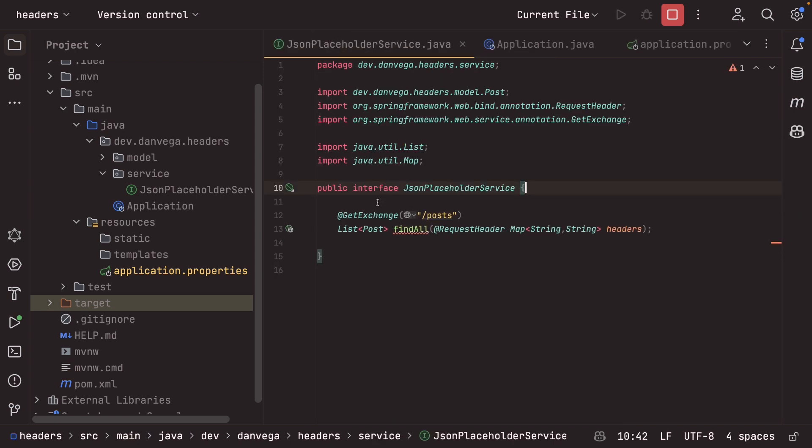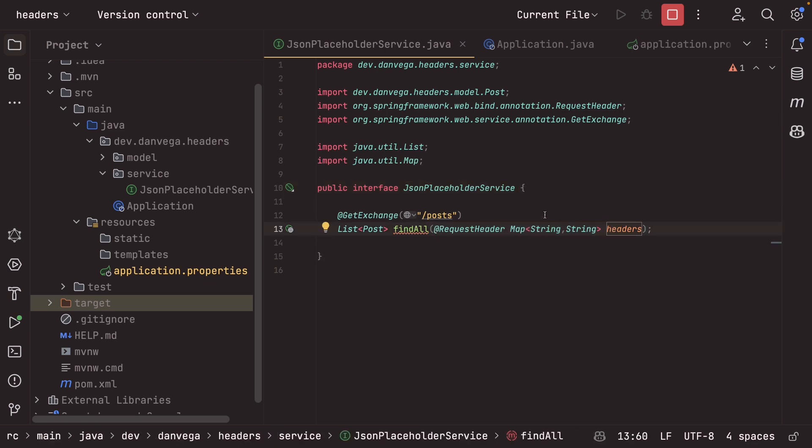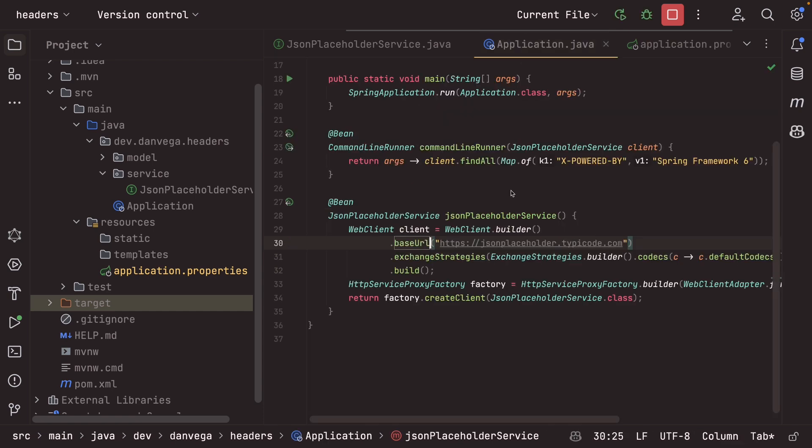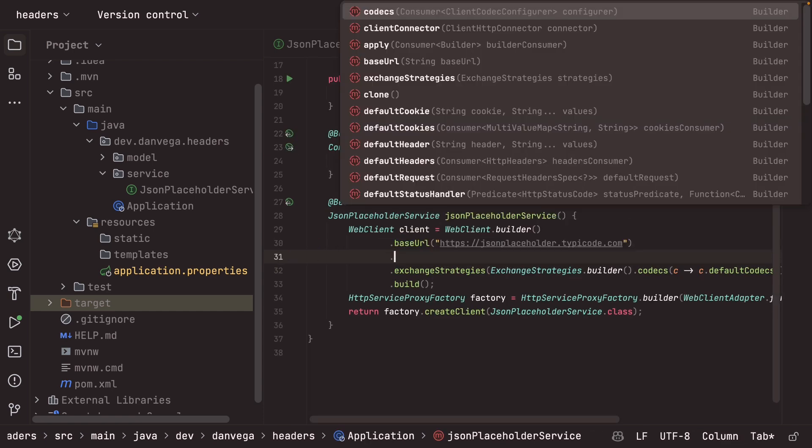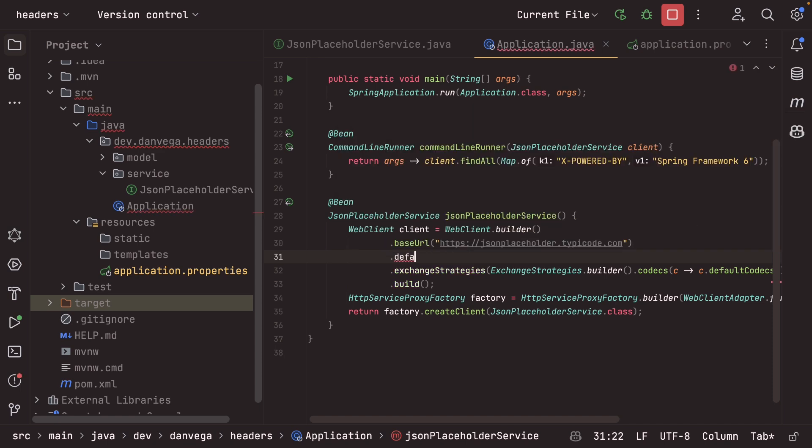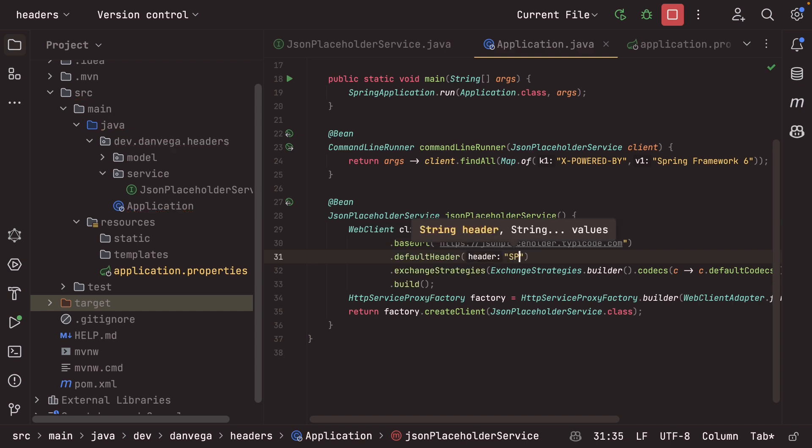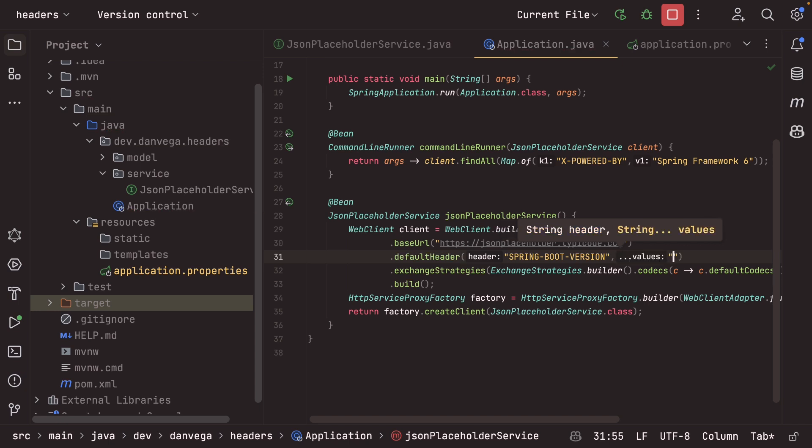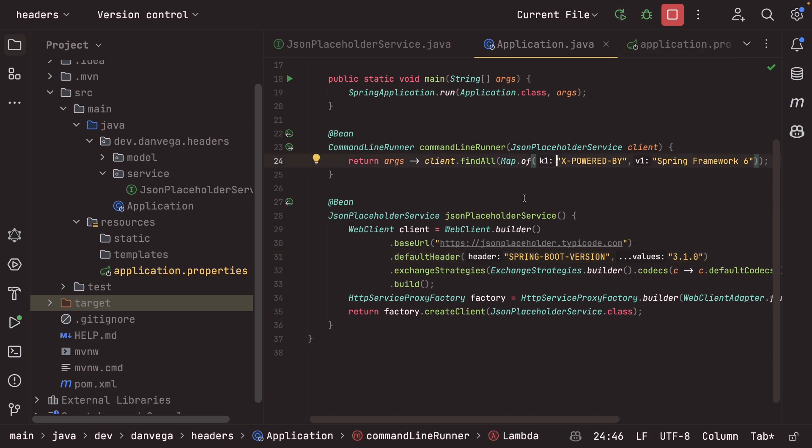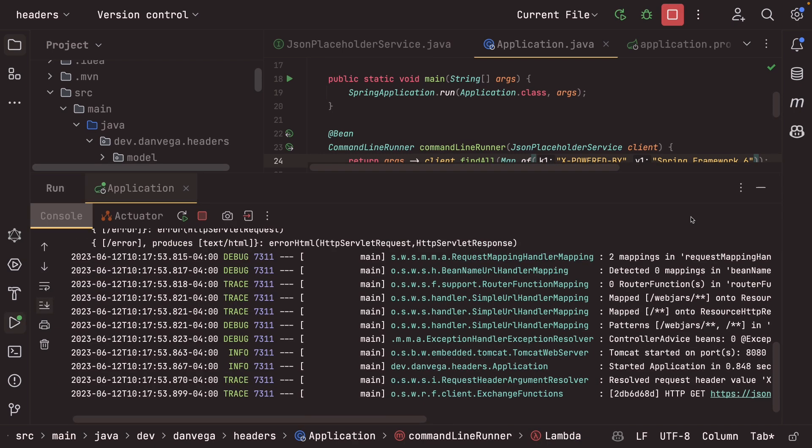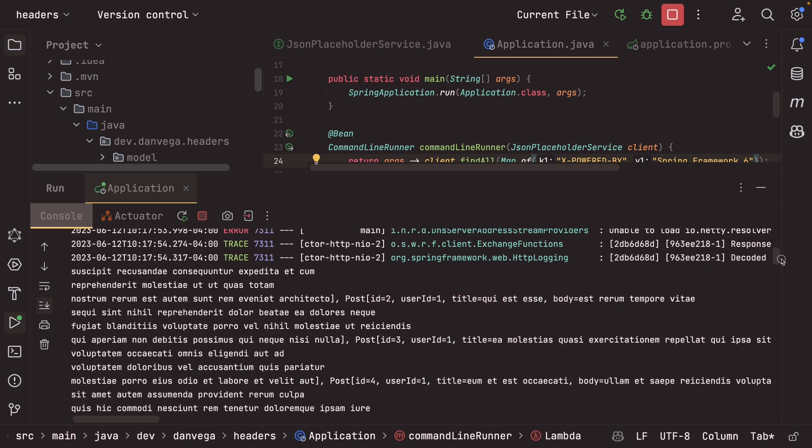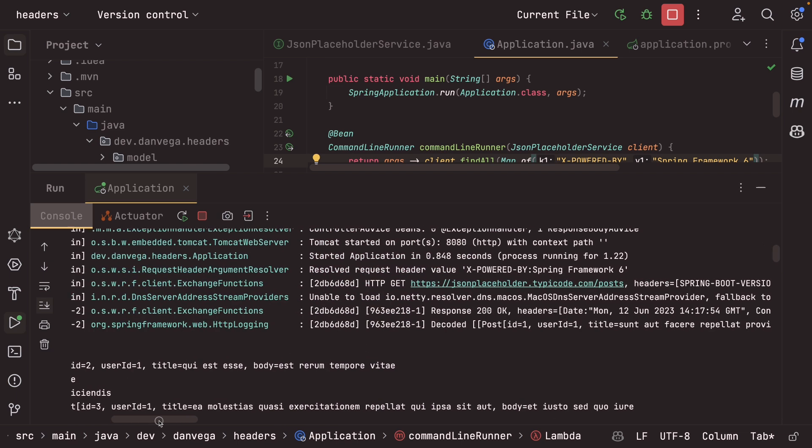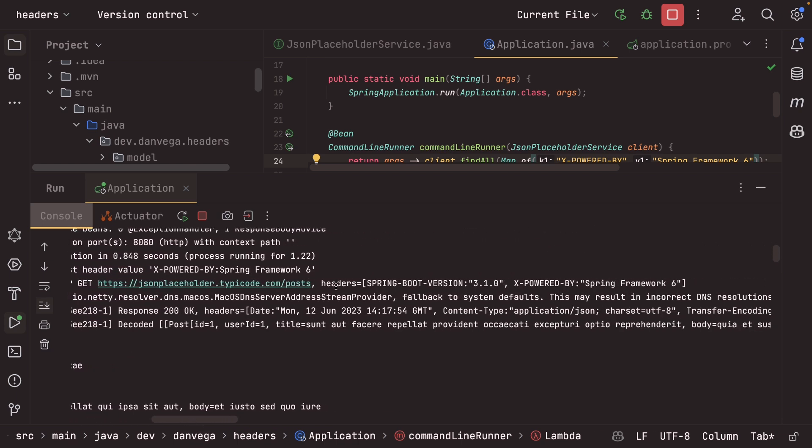But now remember, this is only going to happen for this particular request. What if you wanted to send a request header for every single request in this JSON placeholder service? How can we do that? Pretty simple. We actually just need to go into the client configuration here and set a default header, not a default cookie, Dan, default header. And then we give it a header and a value. So let's say that we wanted to set the spring boot version is equal to right now 3.1.0. All right. So let's go ahead and save that and rerun this. Okay. We're going to go back up to here and take a look at the headers. Now we see the headers for that request have spring boot version 3.1.0 and x powered by spring framework six. So cool. That was it.